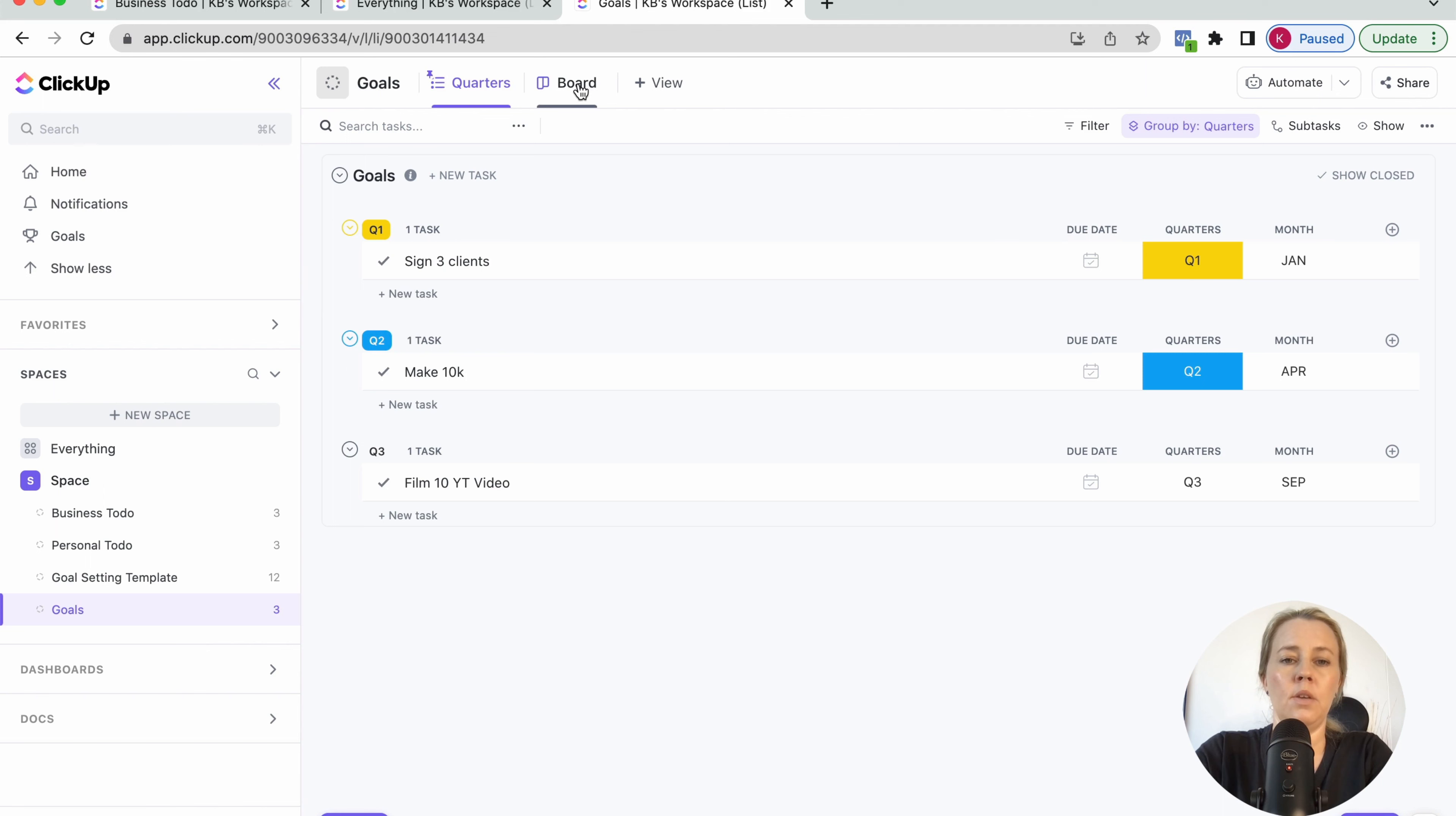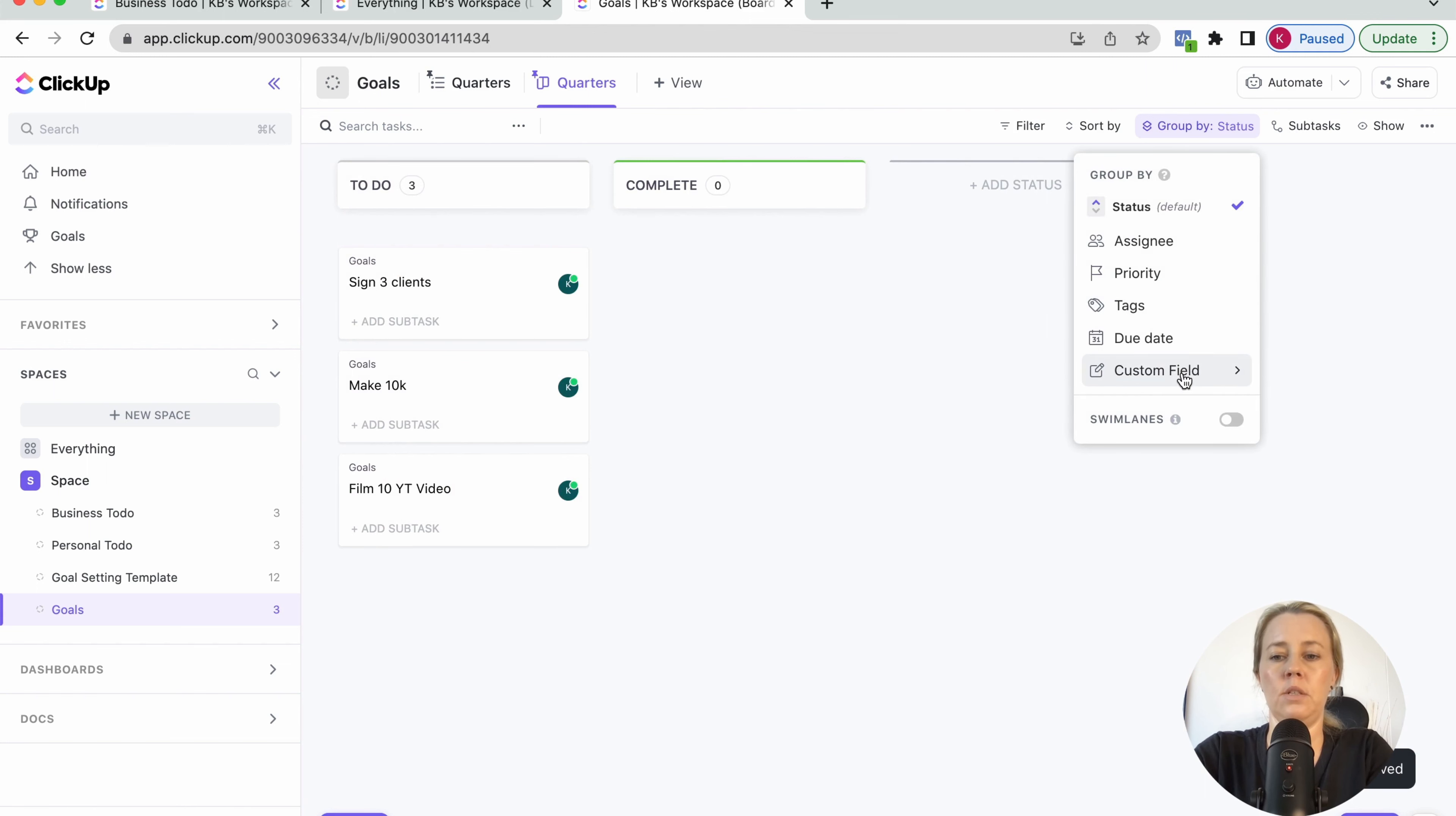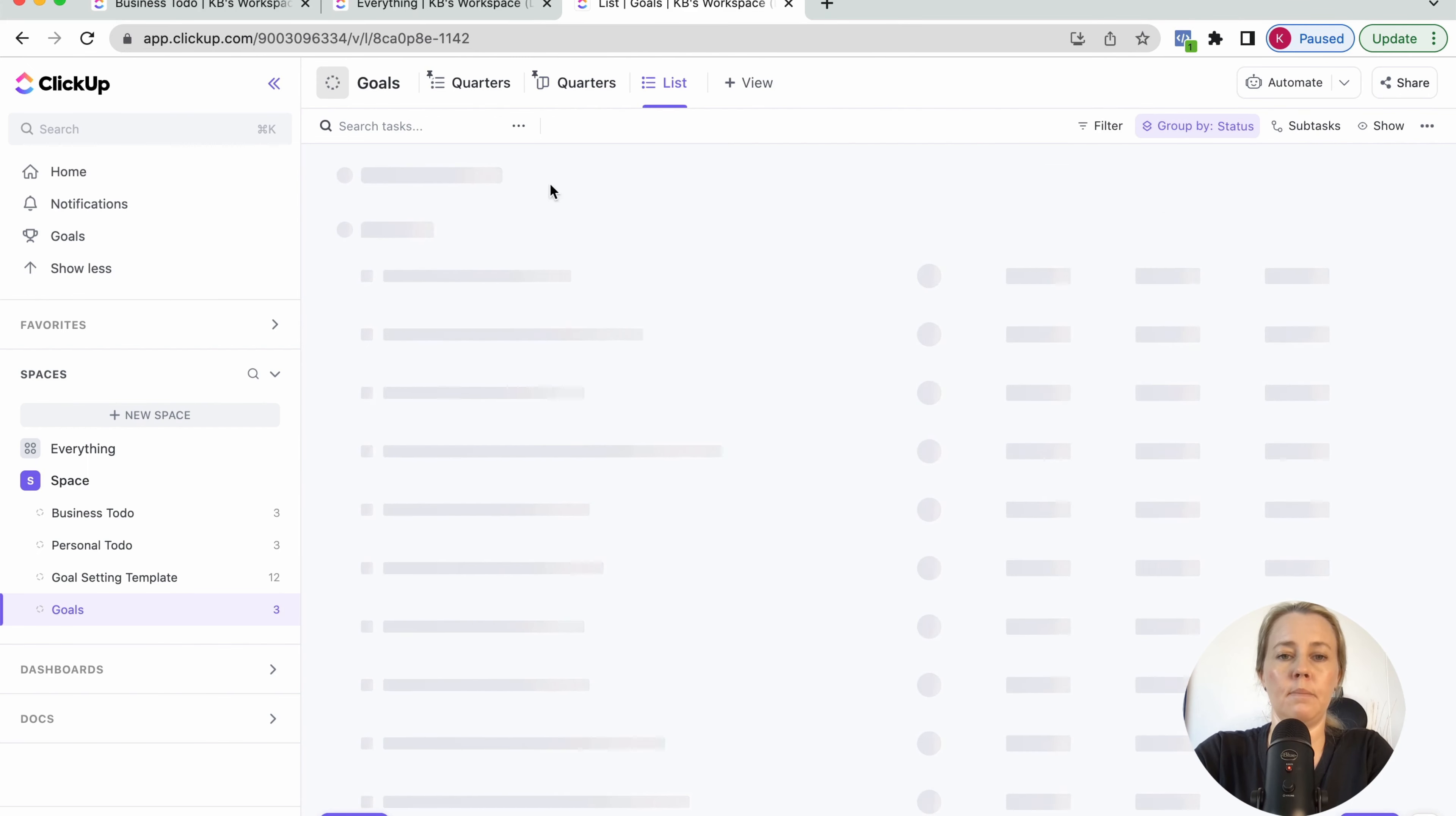And then you might want to add in this board view here as well. So you can change this name to quarters and just pin this as well and just change the grouping to quarters. As easy as that, you can save that, make sure you save this as well. And then we want to add another list which is then showing us the month.